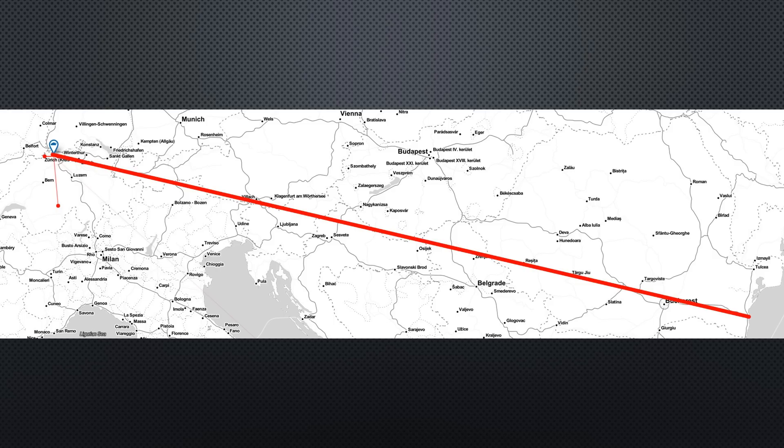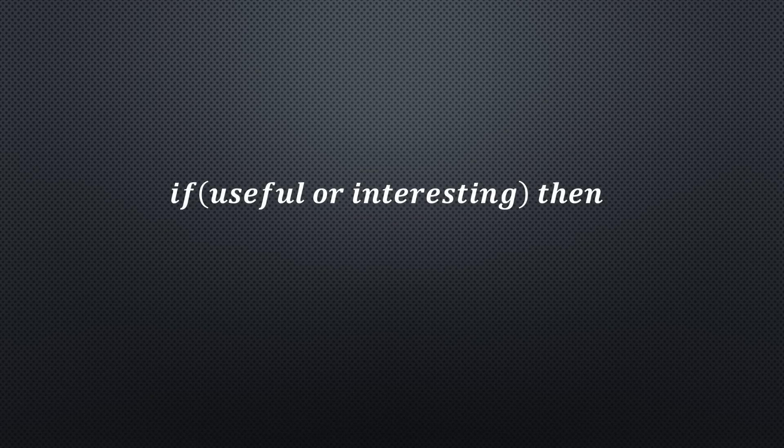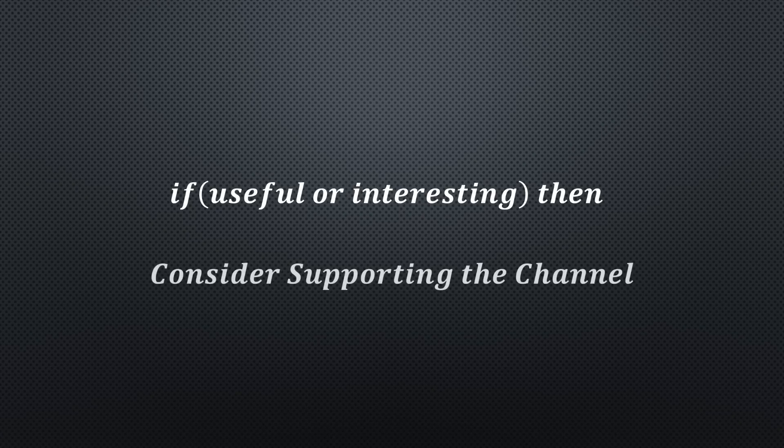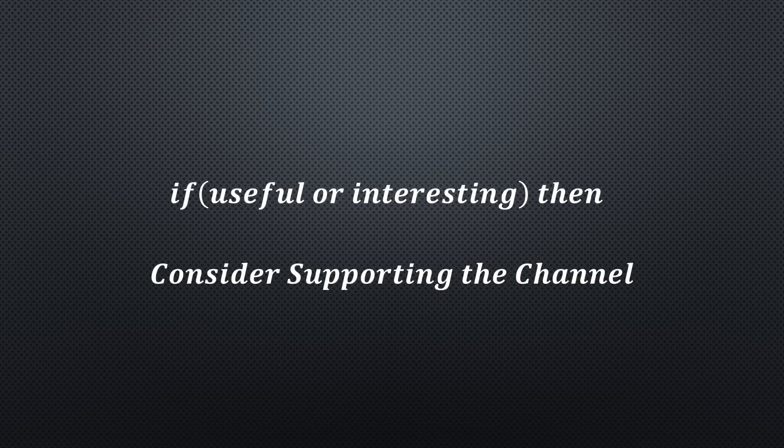I hope this video was useful or at least interesting for you. If true, please consider supporting the channel to secure its future existence. You will find the links in the description. Thank you. Bye.